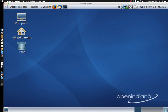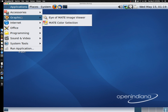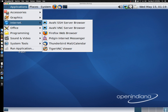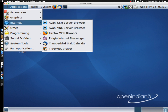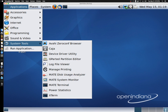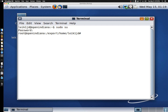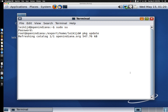It's doing the network config, which I could do without seeing the bubbles every time. Let's take a look around. Applications — pretty standard stuff for a MATE desktop: accessories, graphics, internet, office, programming, sound and video, system tools, and run an application. Let's get a terminal open and see if we can run some updates.